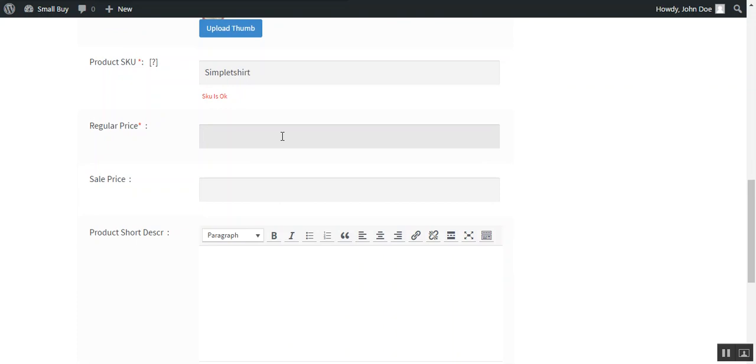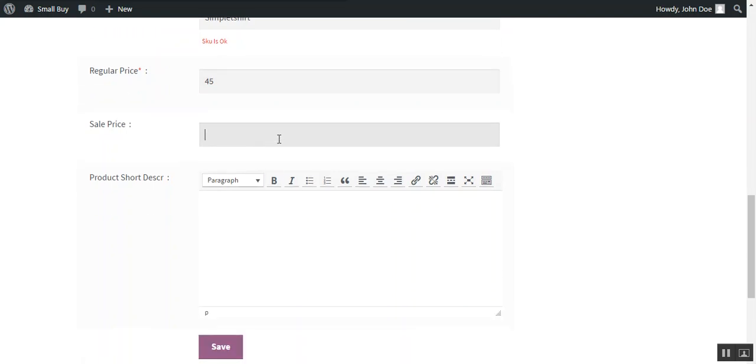For example it is 45 and a sale price if you want to provide. So for example we provide 39 as a sale price.